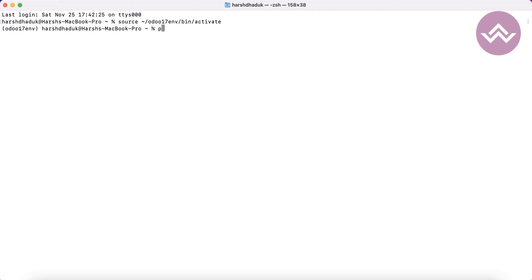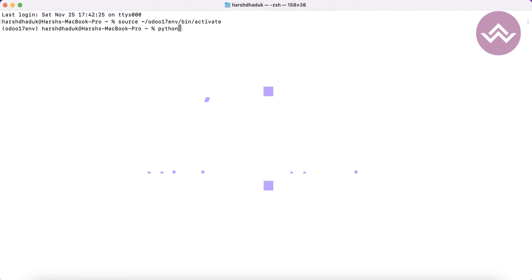If you are using multiple Python versions, don't worry — when you create a Python environment you already specify which Python version to use. Here I'm using Python 3.11. For your information, Odoo 17 requires a minimum of Python 3.10, but I'm using the slightly higher version 3.11. Python 3.12 is also available and you can use that as well.